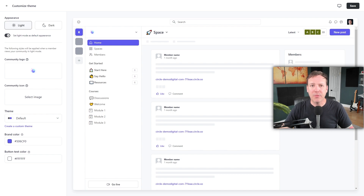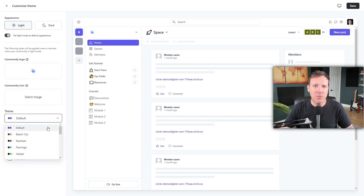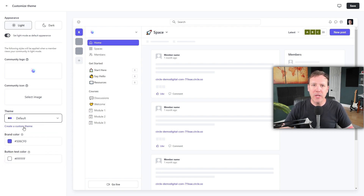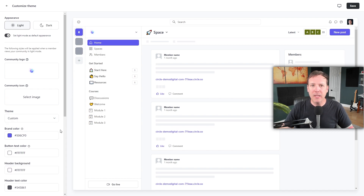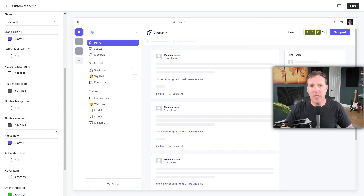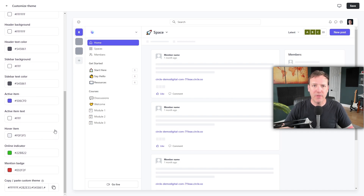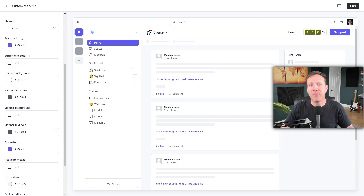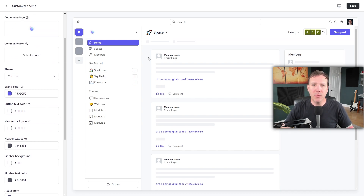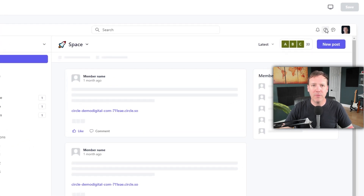Another option is to choose from a list of pre-built color combinations. Under the Theme option, you'll see these preset colors. The default setting is default, but you can choose other exciting themes like Beach City, Espresso, Flamingo, Hacker, and more from the dropdown menu. If you want to go a step further, you can create a custom theme by clicking on the Create a Custom Theme option. Here you can set specific color codes for different parts of your community to match your existing business's brand. Once you've customized the branding, click Save at the top right corner.